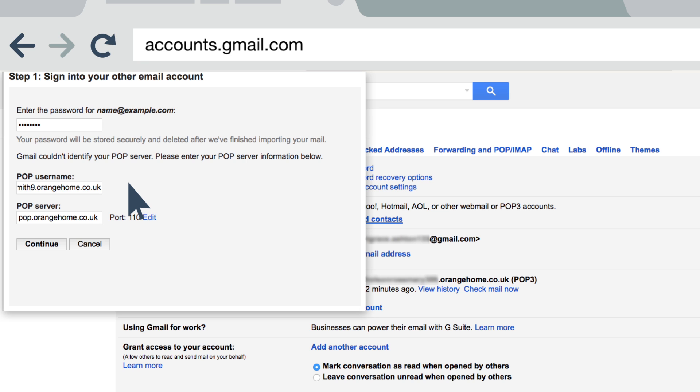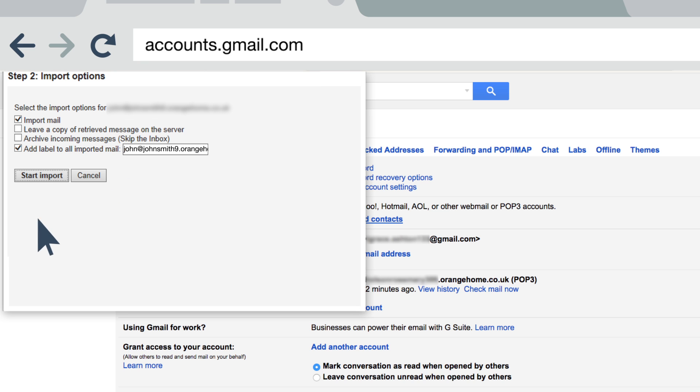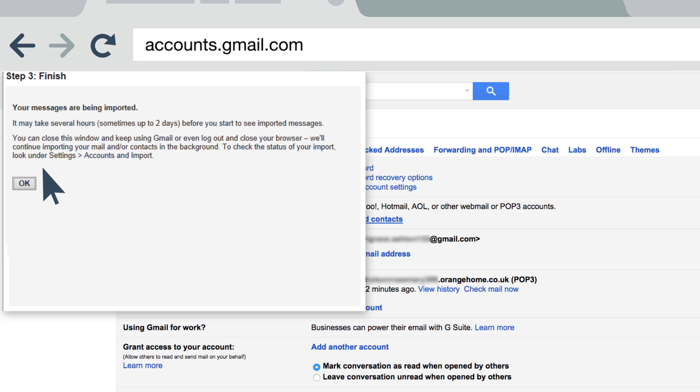Now it's time to start importing. Select everything you want to import and hit Start Import, then click OK to start importing your emails.